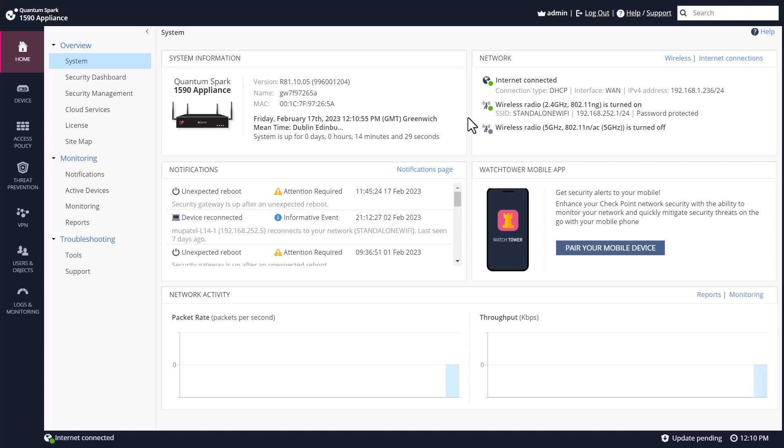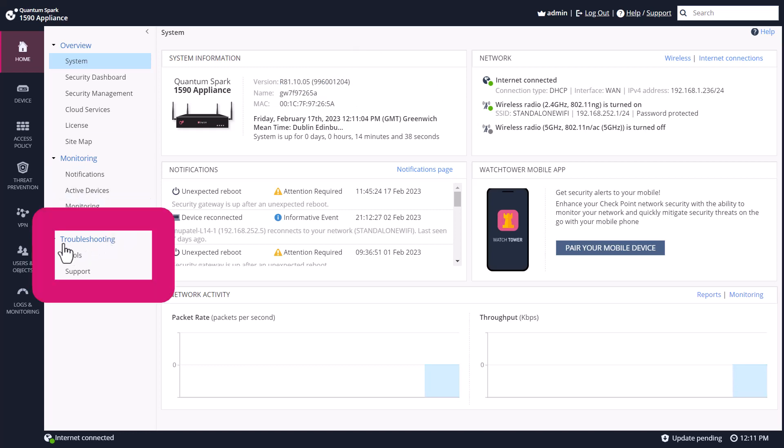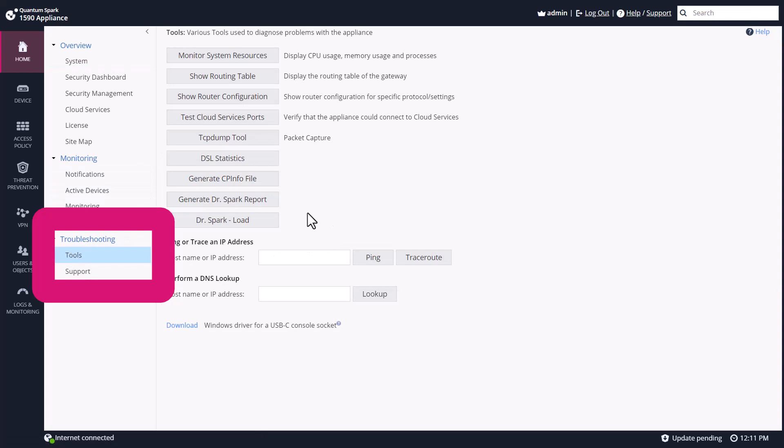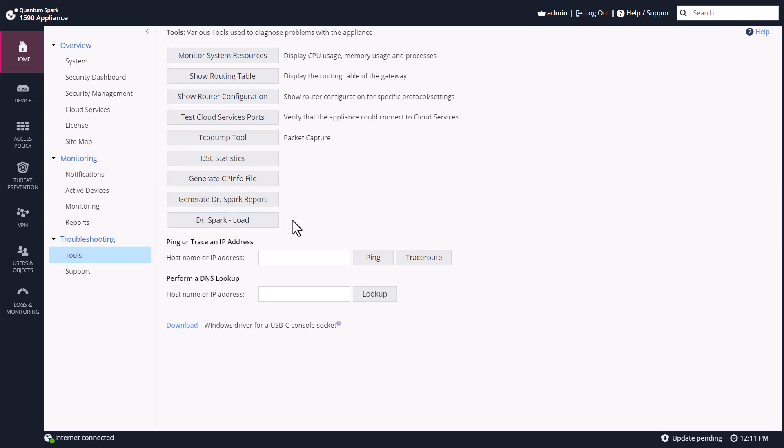I've got a 1590 appliance here running the R81.10 version. What we're going to do is come down to the troubleshooting section and click on tools, and we can see here we've got the Doctor Spark load and generate the Doctor Spark report.